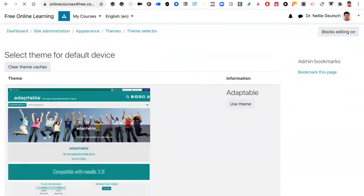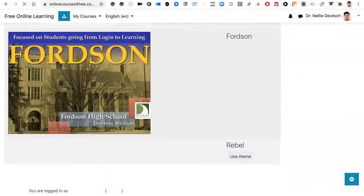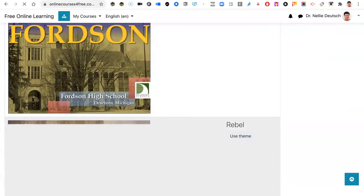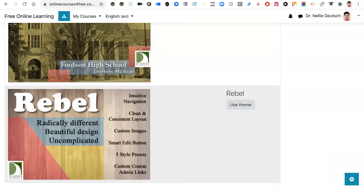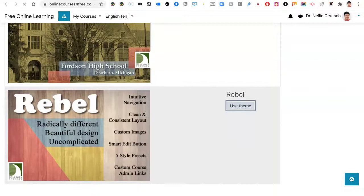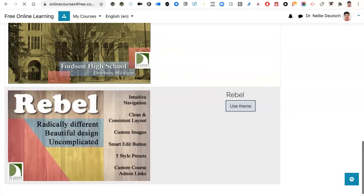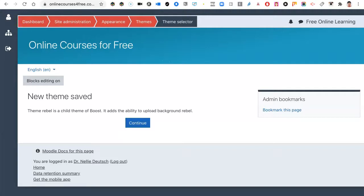Rebel is probably at the end because it's with an R. Here we are, there's Rebel. Click on it. And here we are. We get a sample, a little bit of what it looks like. New theme saved. Let's click on continue.